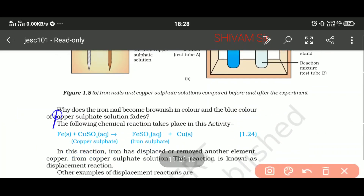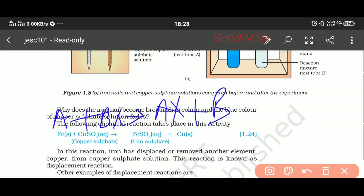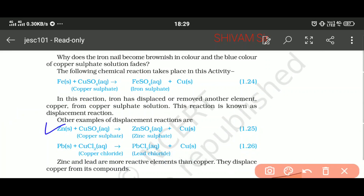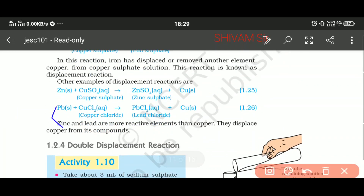So A + BX gives AX + B. This type of reaction happened in this experiment — iron replaces another element, that is copper, from the copper sulphate solution. This reaction is known as displacement reaction. Another displacement reaction: zinc replaces copper from copper sulphate solution and forms zinc sulphate, and copper becomes free. Similarly, lead when put in a solution of copper chloride forms lead chloride and copper is free from the solution.